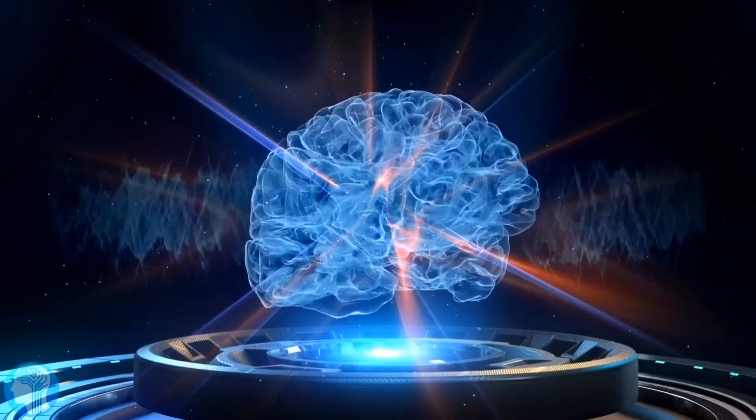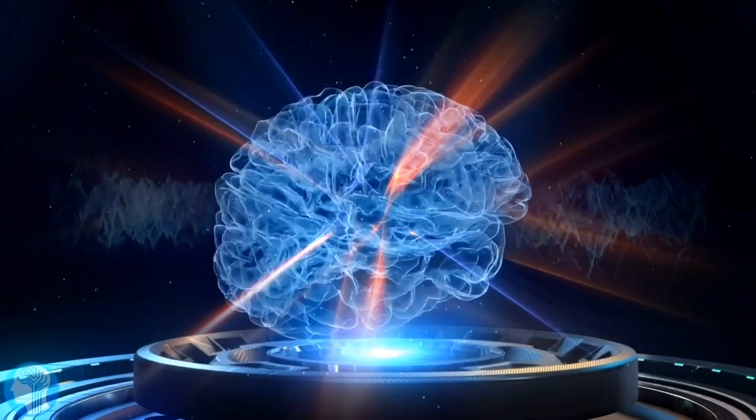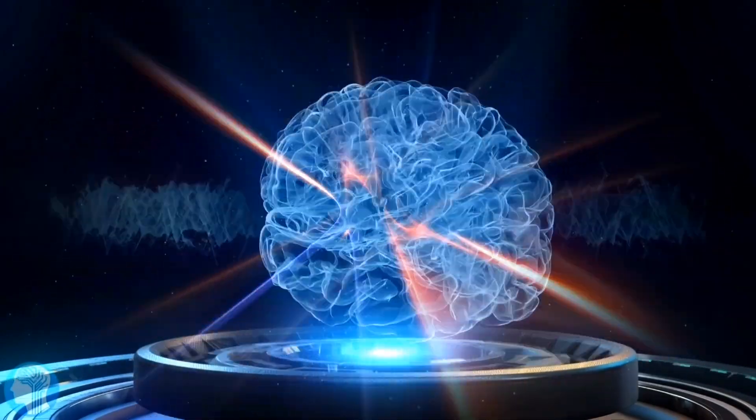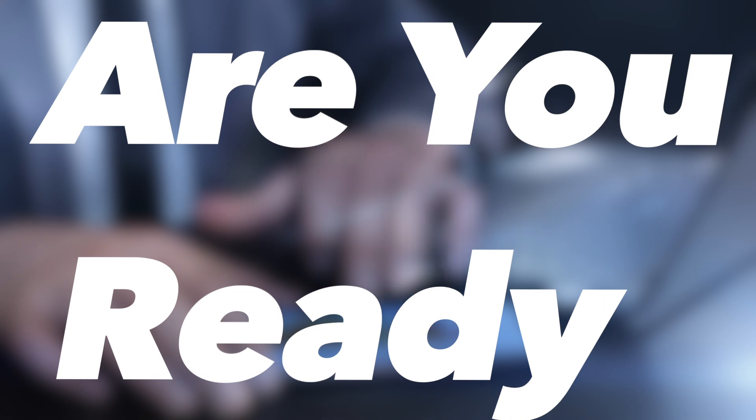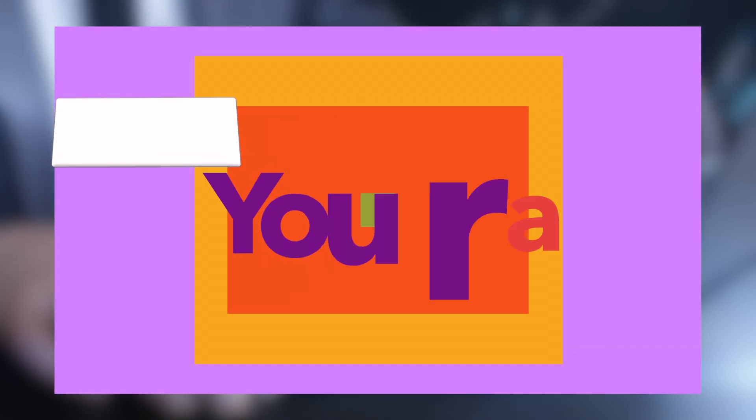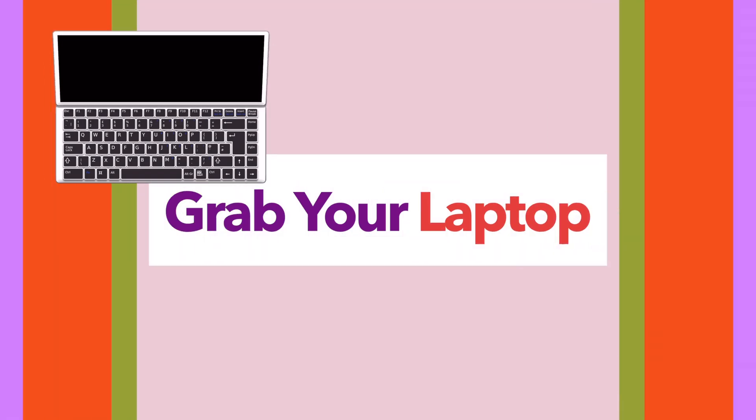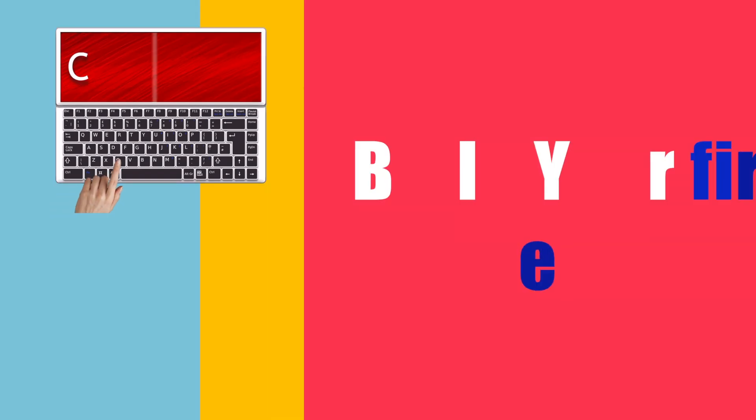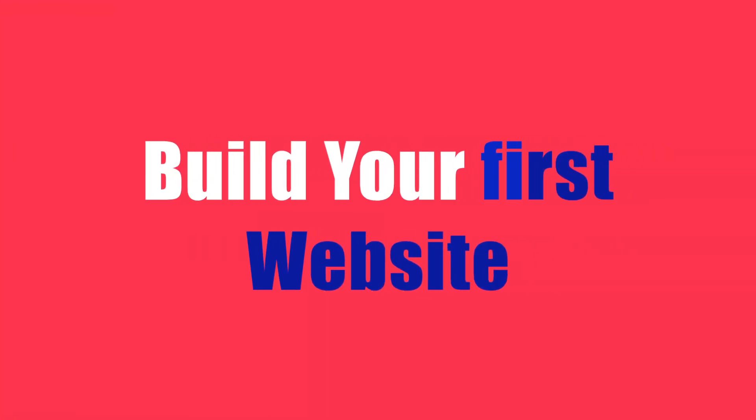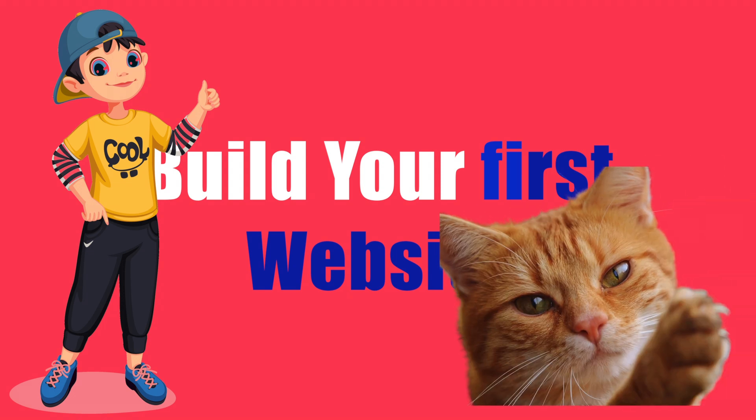That's a skill set that will never go out of style, ladies and gentlemen. So are you ready to unlock your inner web development wizard? Don't just sit out there, grab your laptop, dive into some tutorials, build your first website, even if it is just a page about you or your cat.